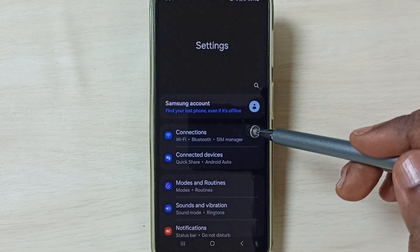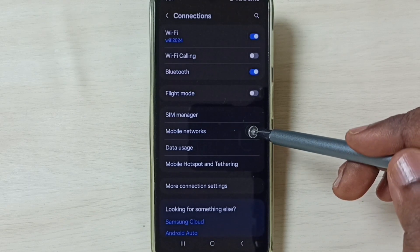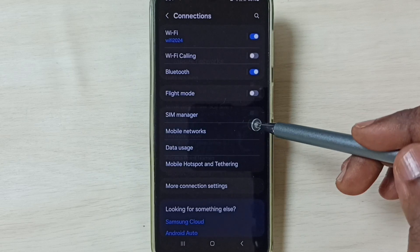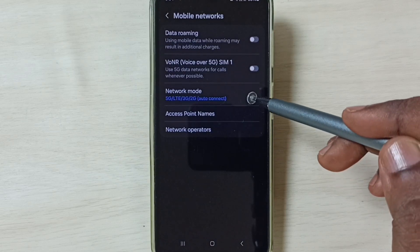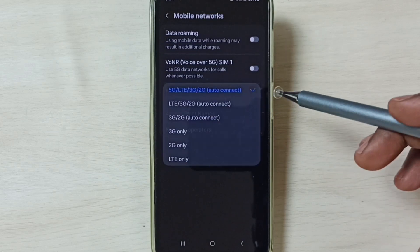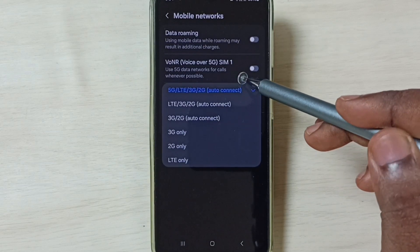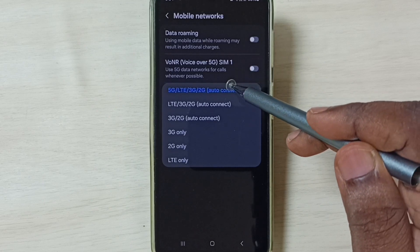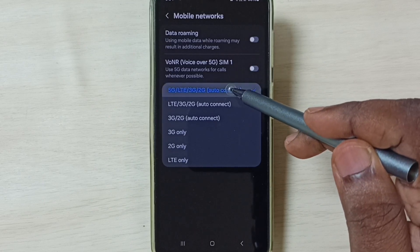Go to Connections, go to Mobile Networks, set network mode. So here we have to set 5G, set first option.